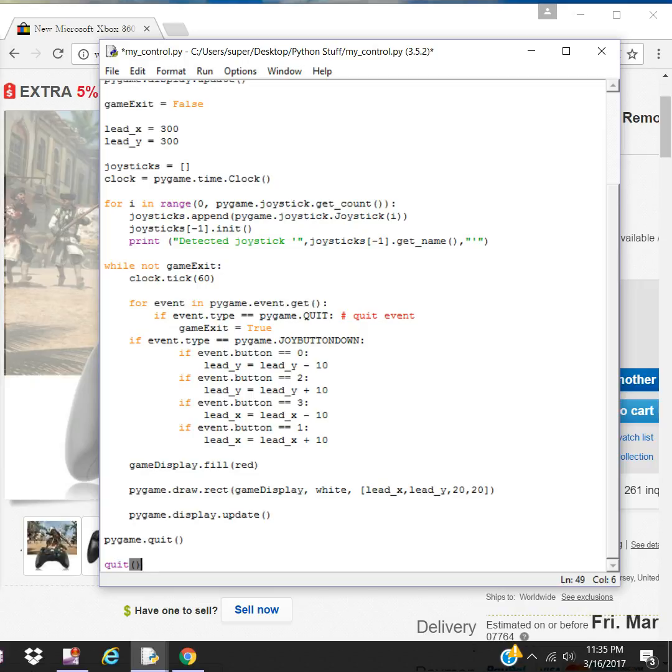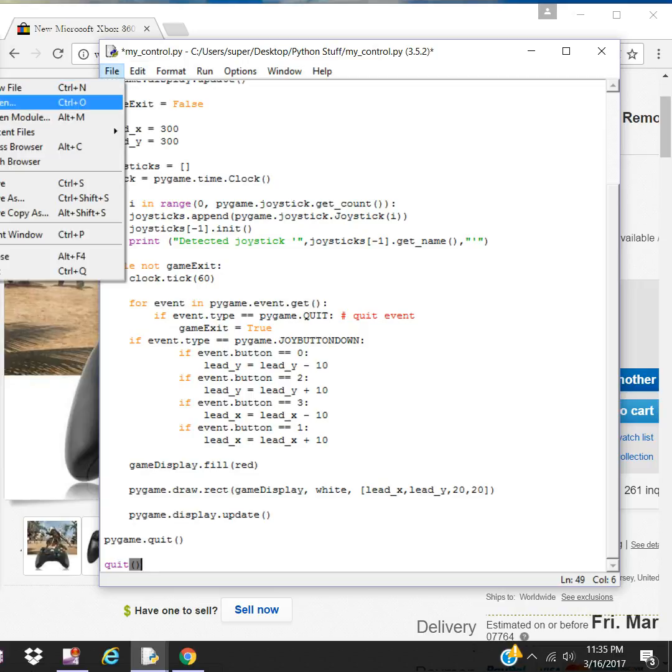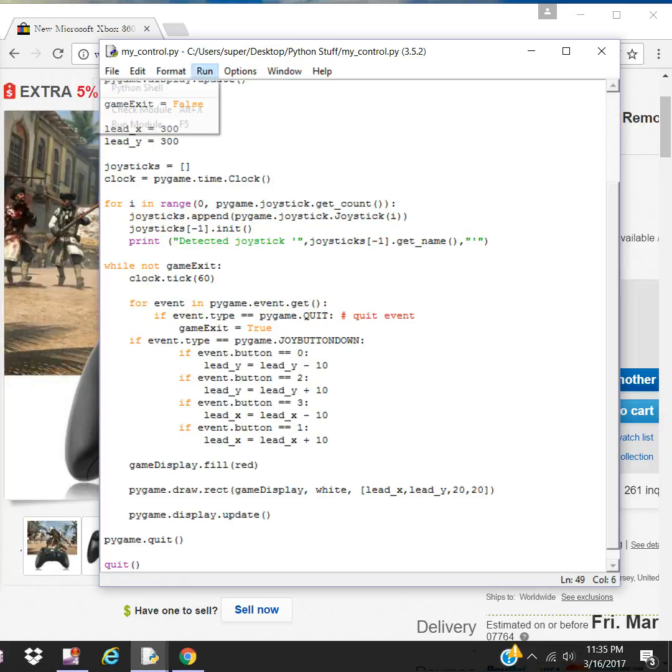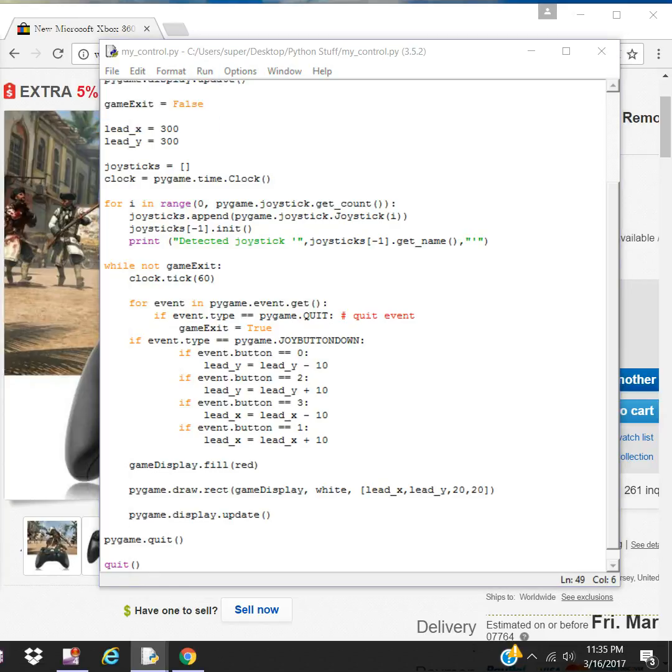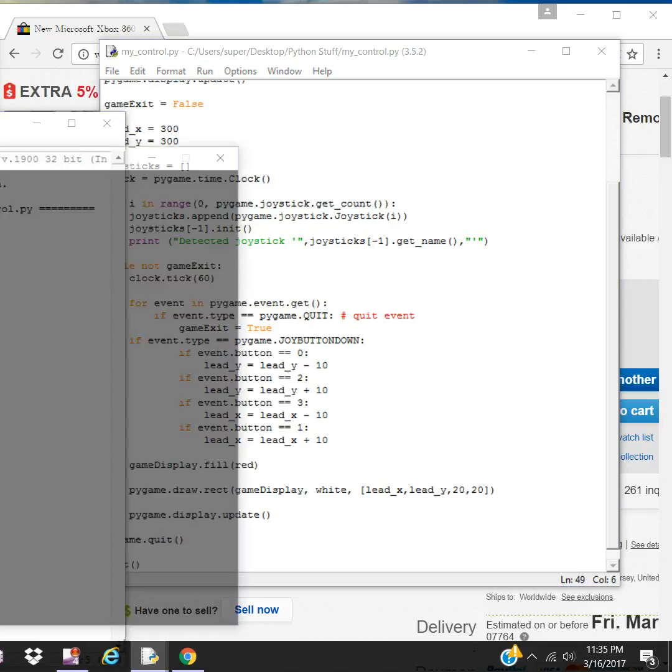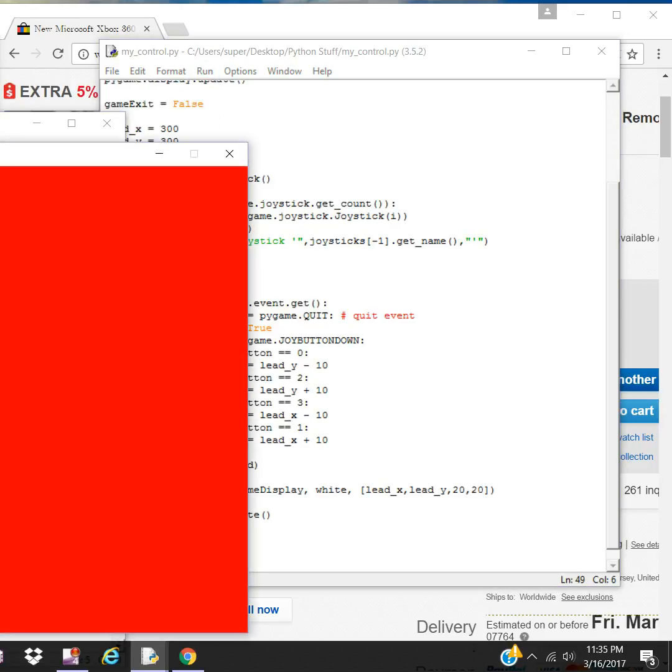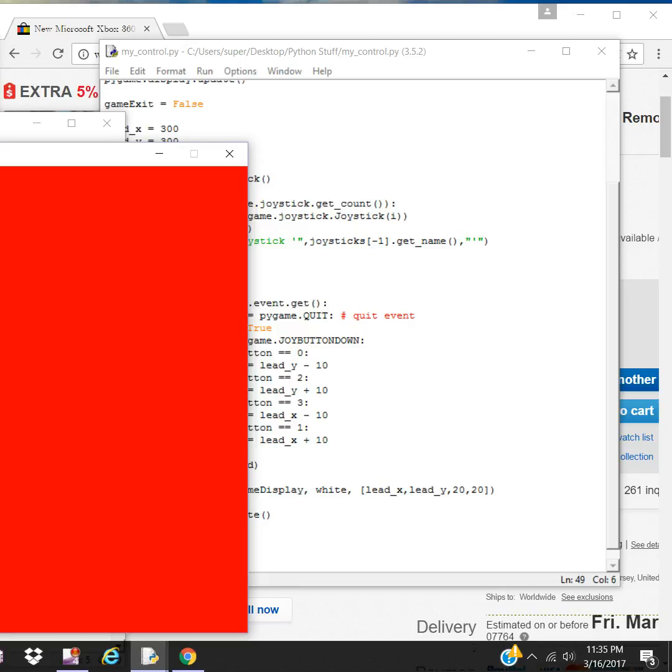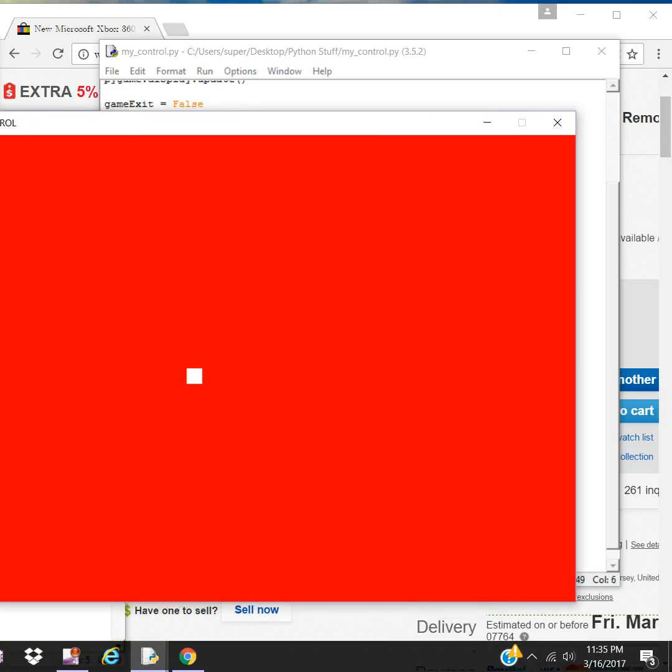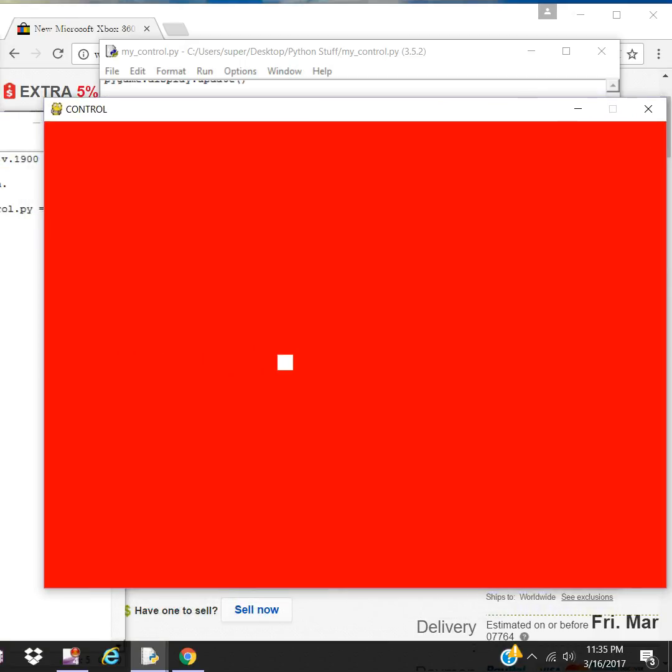Let's run it and see what happens. Save, run, there it is. There you have it. Cool. That's the buttons.